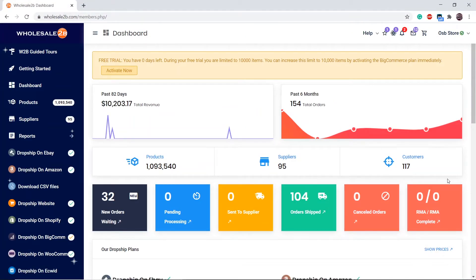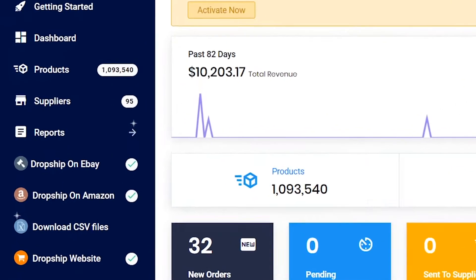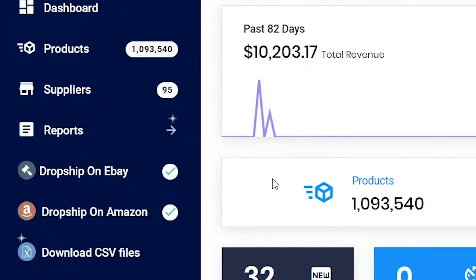In this tutorial video, I will be showing you how to complete the steps in the eBay plan so that you can start making profit. Click on the drop ship on eBay link.